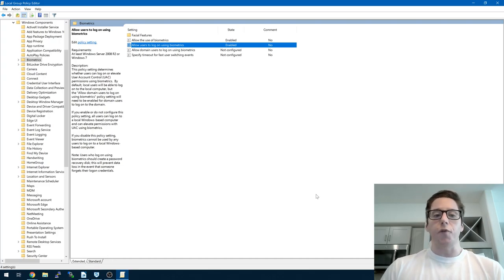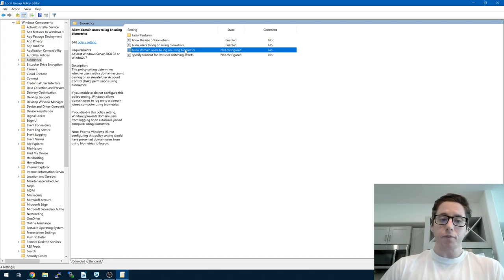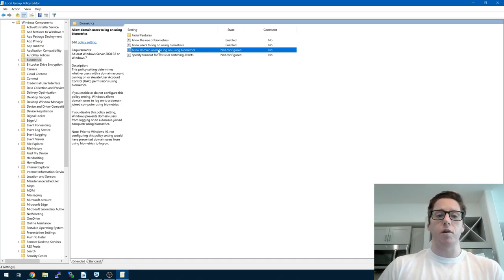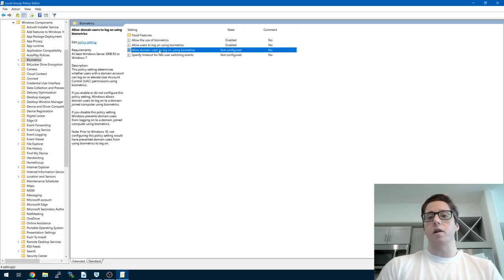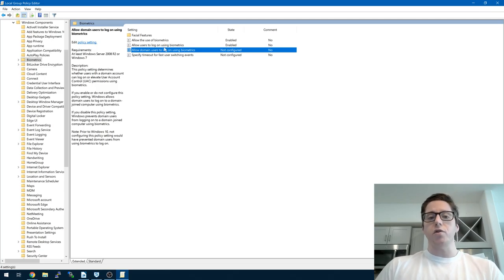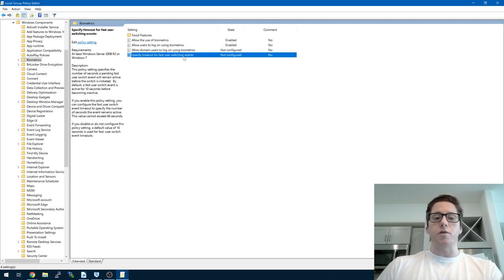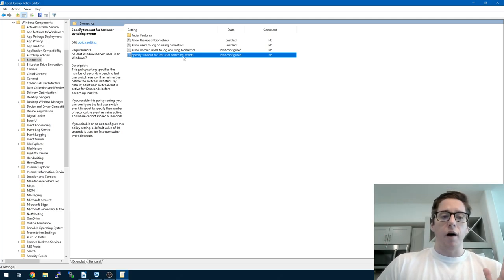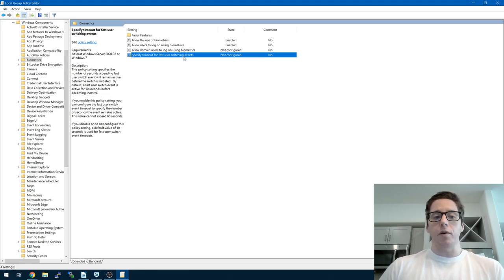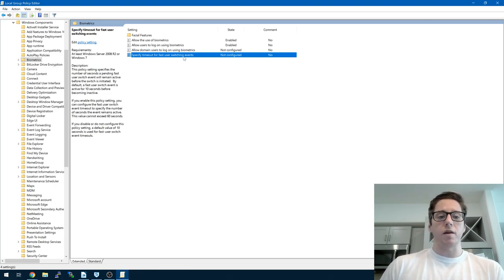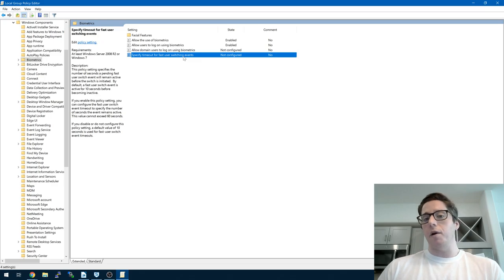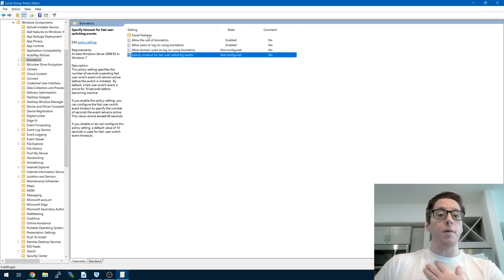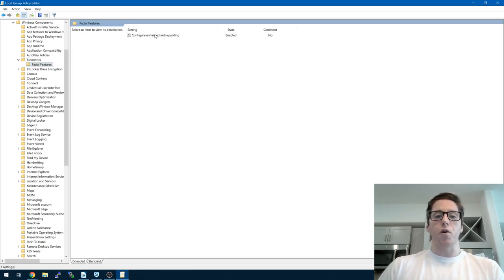That's important to me because I'm using biometrics to log in usually on my machine, whether it's fingerprint reader or other things. If you have a home network set up, you can allow domain users to log on using biometrics. You can also specify the timeout for fast user switching events. You don't necessarily need to enable that, but if you want you can. It's usually active for about 10 seconds before becoming inactive.